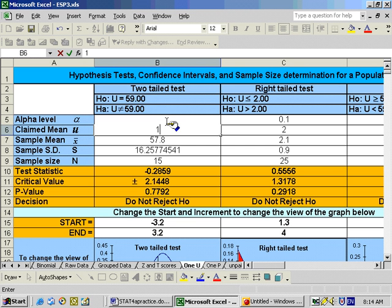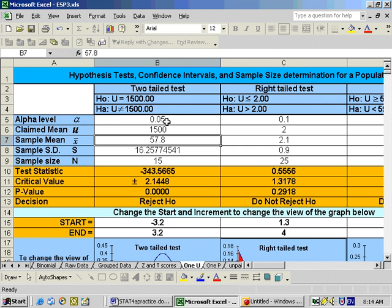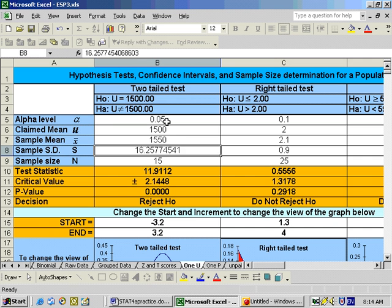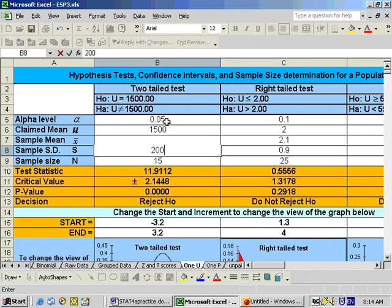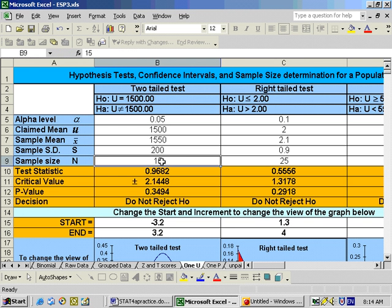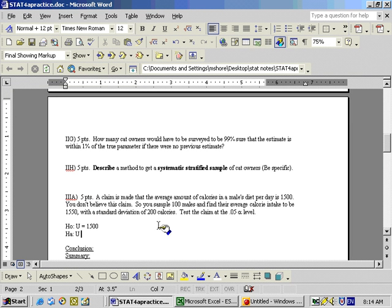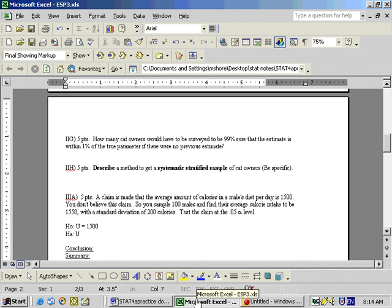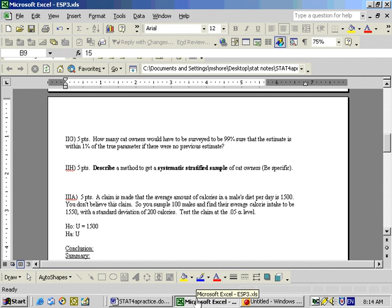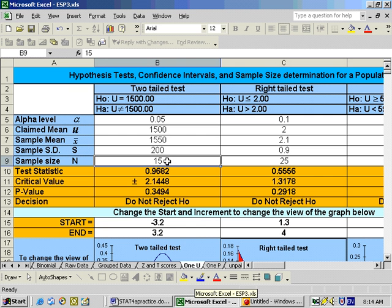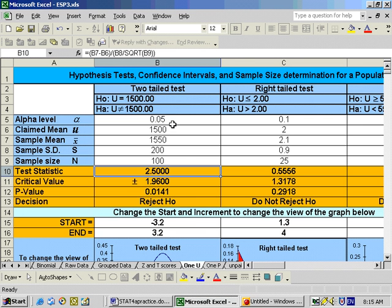The claimed mean was 1,500, x-bar was 1,550, and the standard deviation was 200. The sample size n was 100 and alpha was 0.05. At this point we get a reject the null hypothesis result. Here's your test statistic, two critical values, and your p-value.